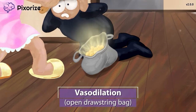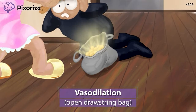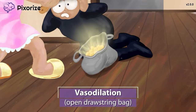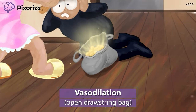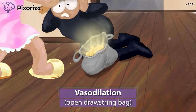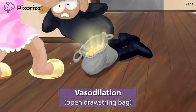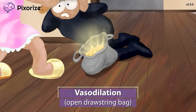Vasodilation of the veins reduces venous return to the heart, reducing preload on the heart, while vasodilation of the arteries reduces resistance to blood flow, reducing afterload on the heart. So all in all, nitroglycerin really reduces the work of the heart. Nitroglycerin also vasodilates the coronary arteries, meaning the heart will get more blood flow and oxygen. All of this sets up a nice foundation for how nitroglycerin is used clinically.